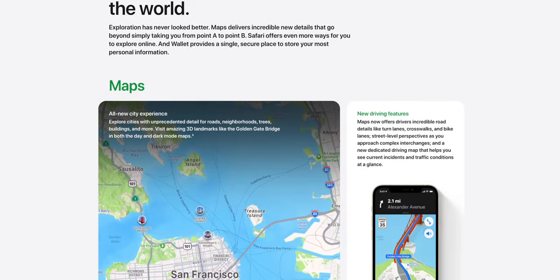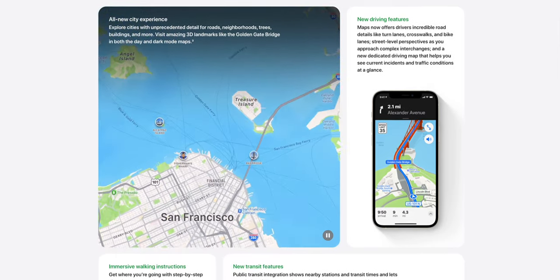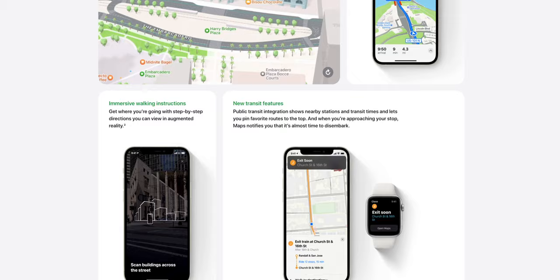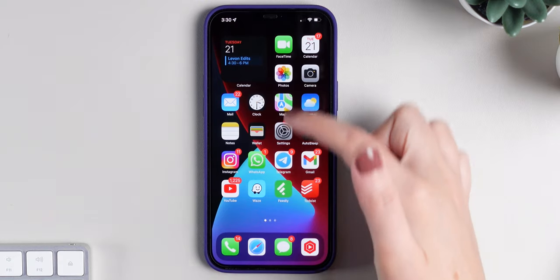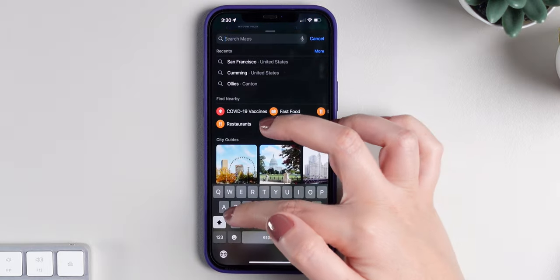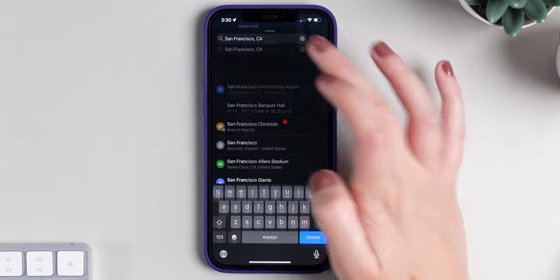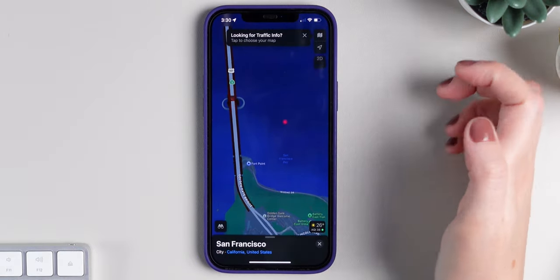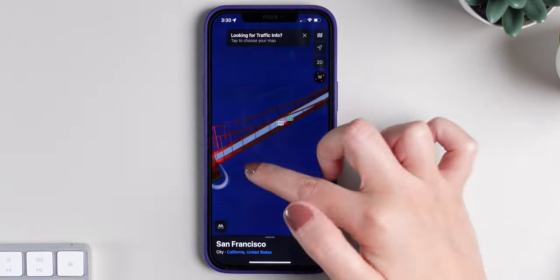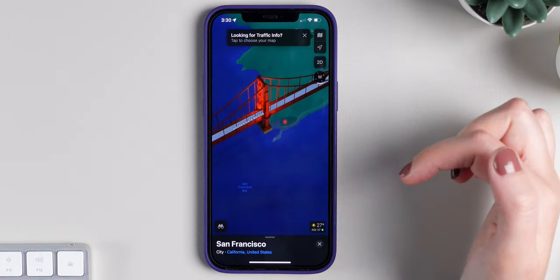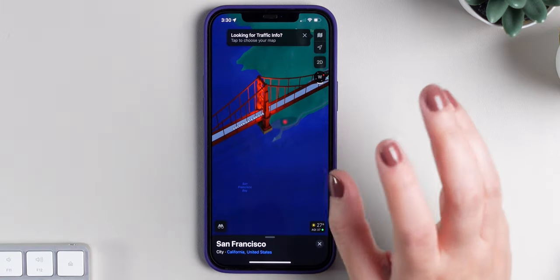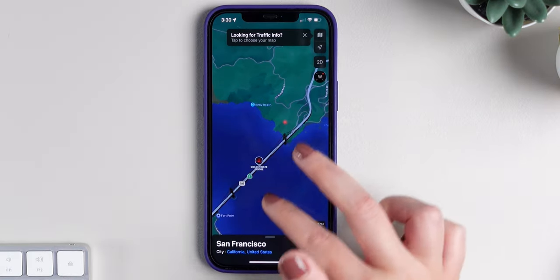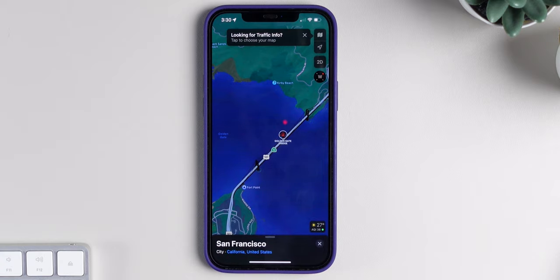Talking about the Maps application, there are new driving features, immersive walking instructions, and new transit features. The most exciting part is that you can now explore cities with a lot more detail. If we open the Maps app and go to San Francisco, we can zoom in, choose the 3D option, and look at the Golden Gate Bridge — there's definitely a lot more detail compared to before. Apple is updating cities all the time, and San Francisco is one of the most advanced ones.